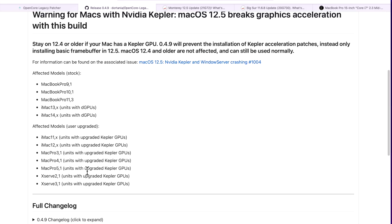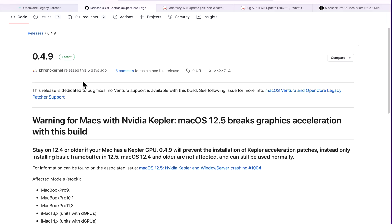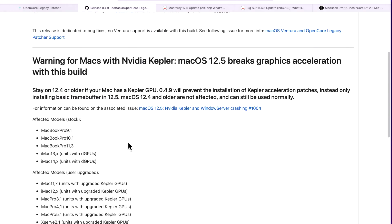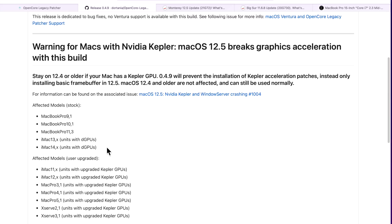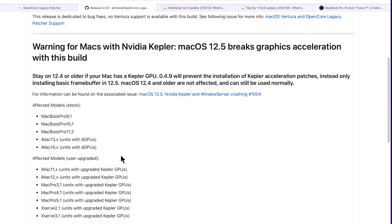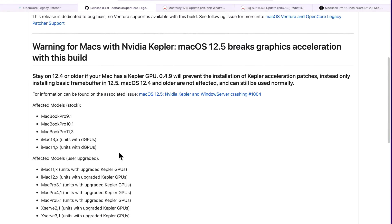If you see your Mac in that list and you've already waited, hold off on 12.4 and just stay on it. Wait for updates to see if the developers figure out a fix. They may come out with a 0.4.10 or a patch in the future. Once they do, you can update and then update Open Core Legacy Patcher and your acceleration should work just fine — but we don't know that for sure yet, so they're looking into it.